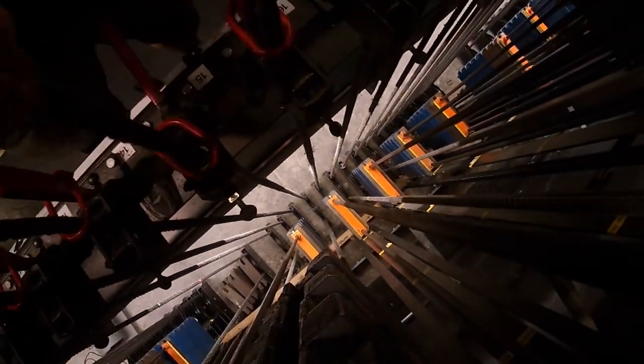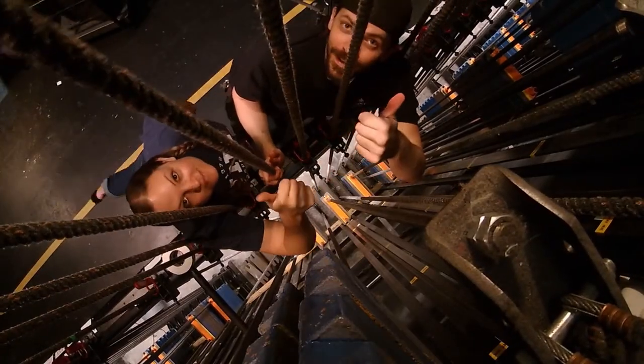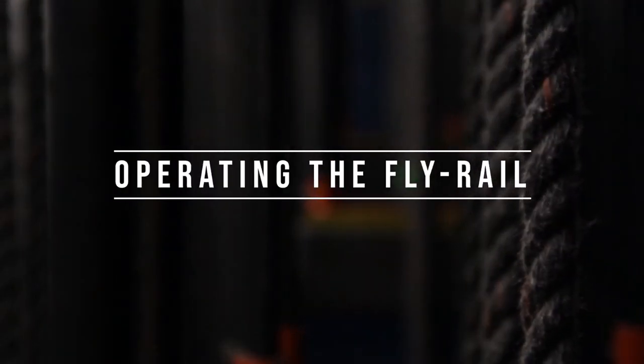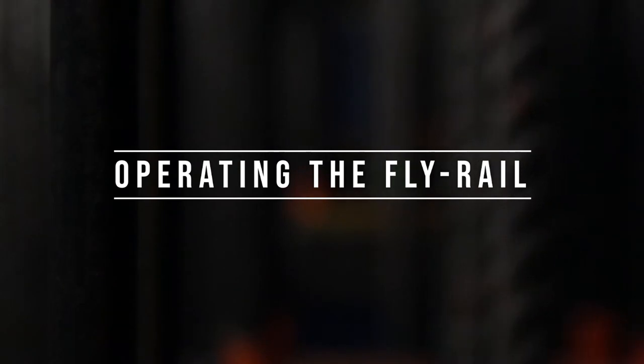It is strongly recommended that all stage hands wear a durable pair of gloves whenever they operate the fly rail, to help protect from blisters and cuts while handling the ropes.